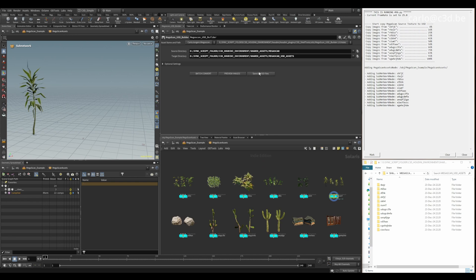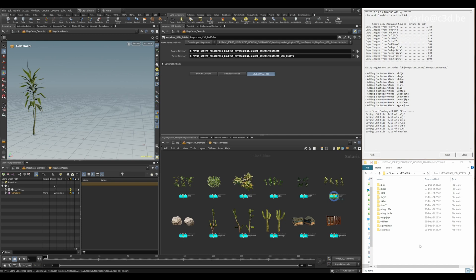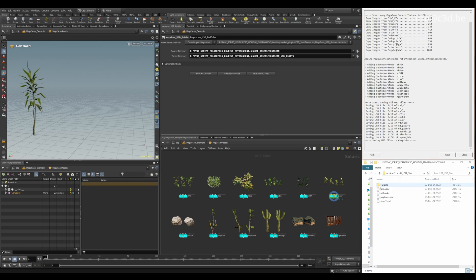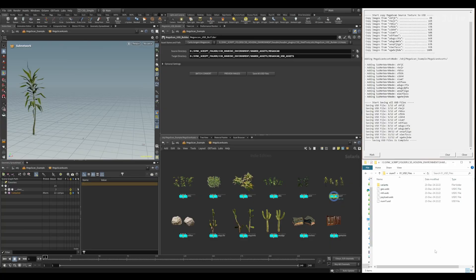And then here you have save all USD files because now it just copied all the textures and the preview files in a map. And here if you save all USD files, it will build all the USD files. Once that is done, you can go to the USD files, and then it makes all the USD files that you need and as well the variants in the separate map. That's it.